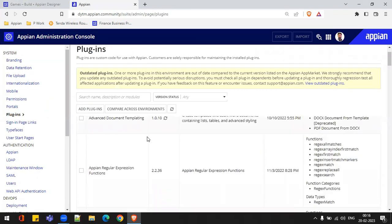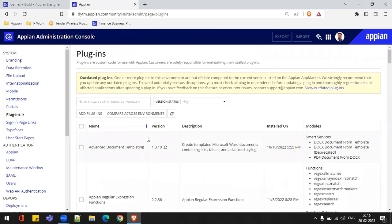There are different types of plugins, and they provide different types of functionalities. A plugin may provide smart services, functions, and connected systems as well. Today we'll be talking about one plugin which is recently developed, and we will be deploying it — this plugin will provide connected system services.